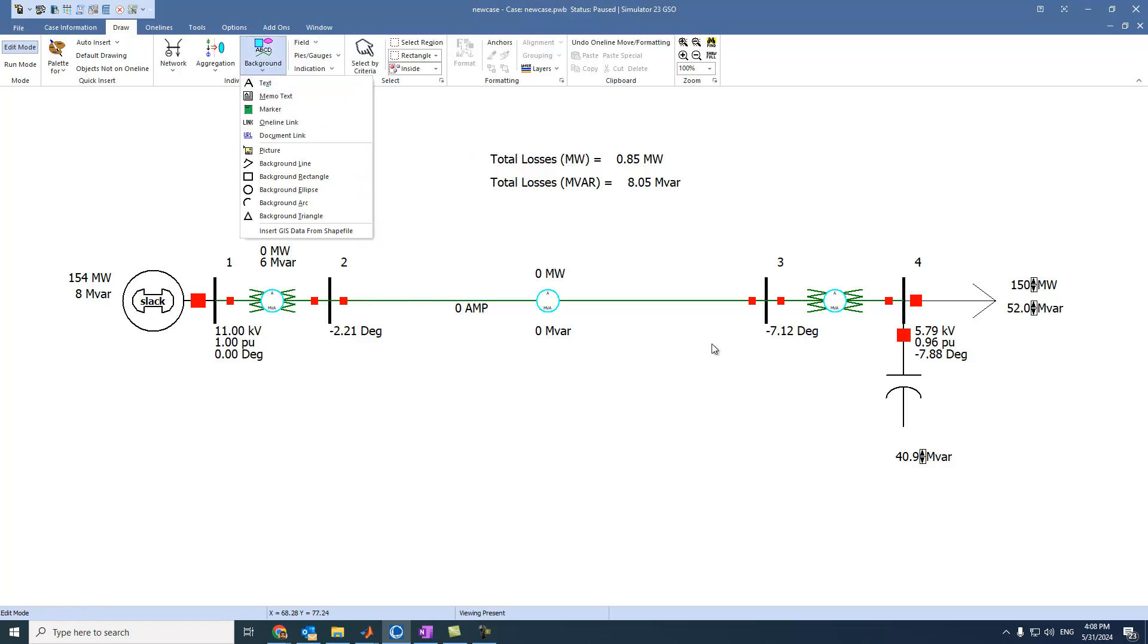On lines, transformers, generator, loads. We can also display these readings directly from this option, we will see it.